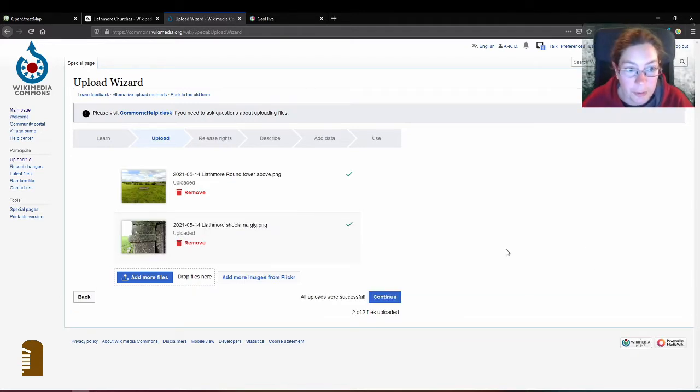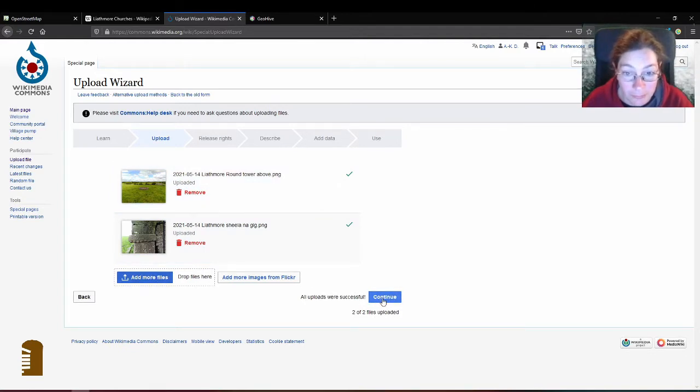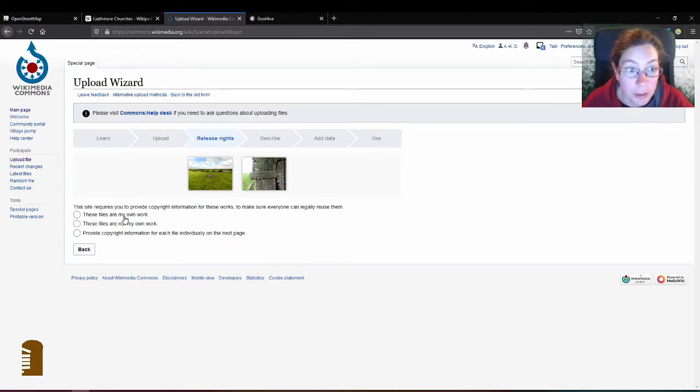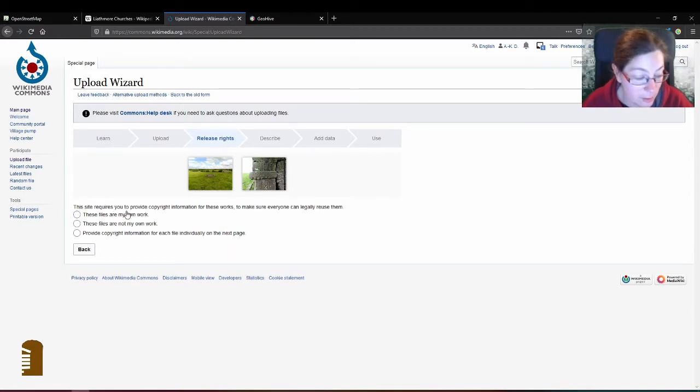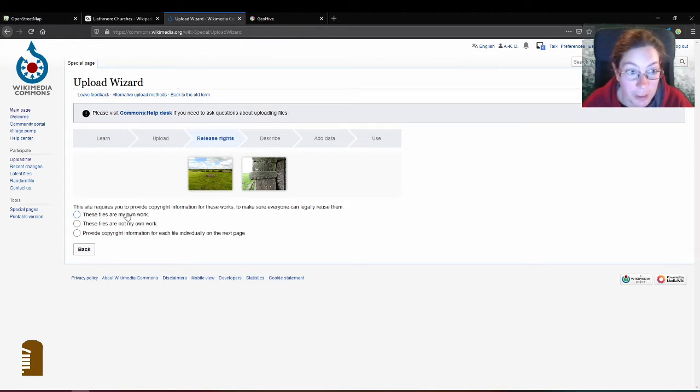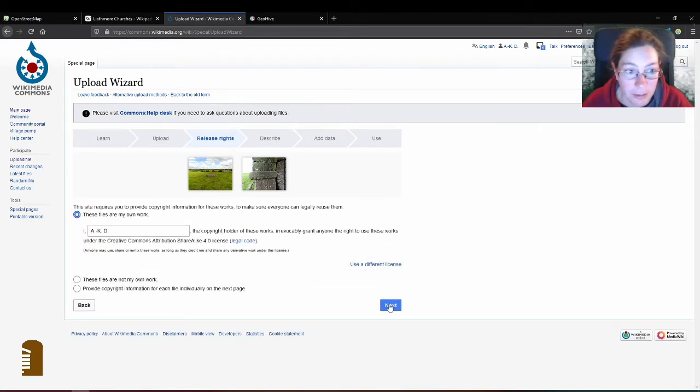So they're both uploaded now and if you have more you can just add more files. If not just press continue and then you're asked if it's your own work and the easiest way to deal with this is really just to upload your own work. Photographs you've taken and you tick these and click next.